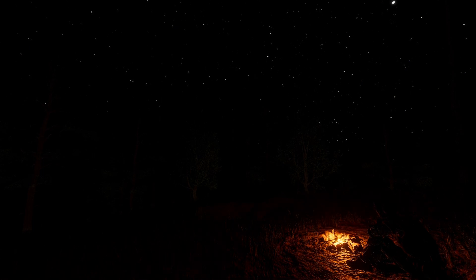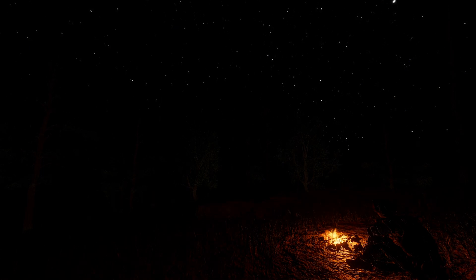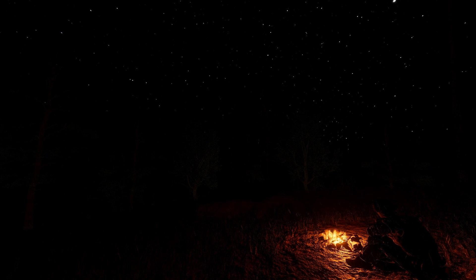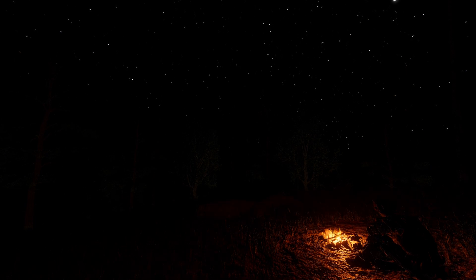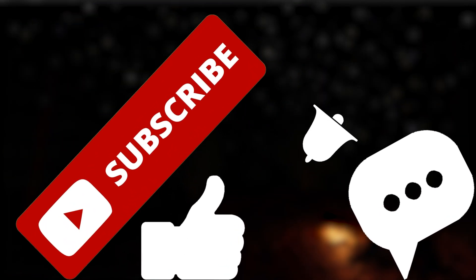This really adds to the overall immersion in game and definitely beats a non-physically based skybox. I'd love to know what you think. If you like this video, you should go watch one of these videos and don't forget to like, comment and subscribe.